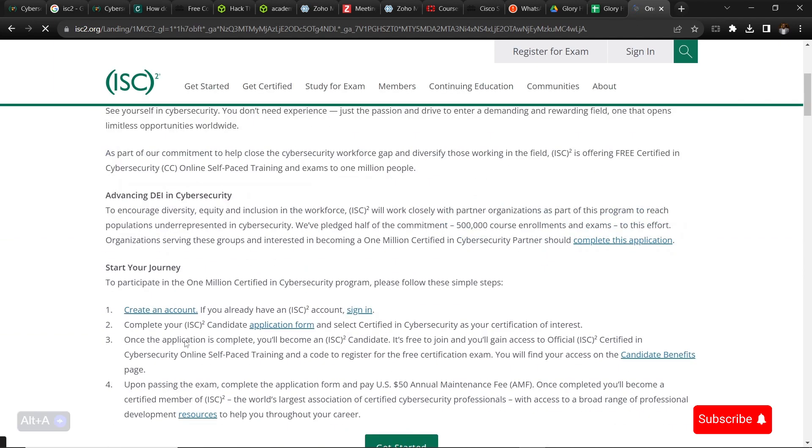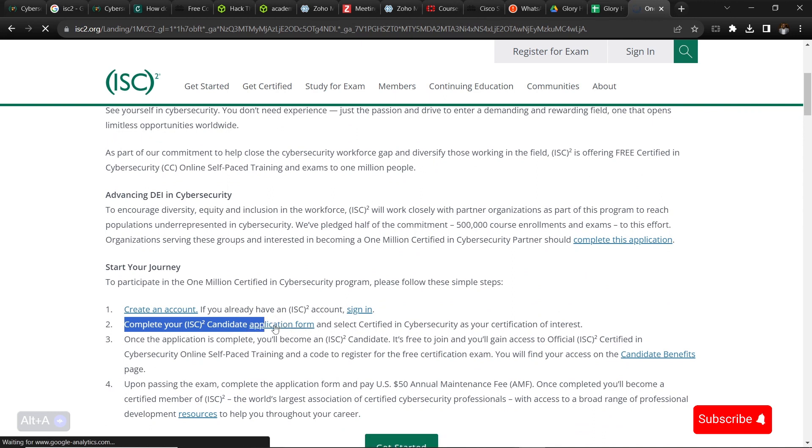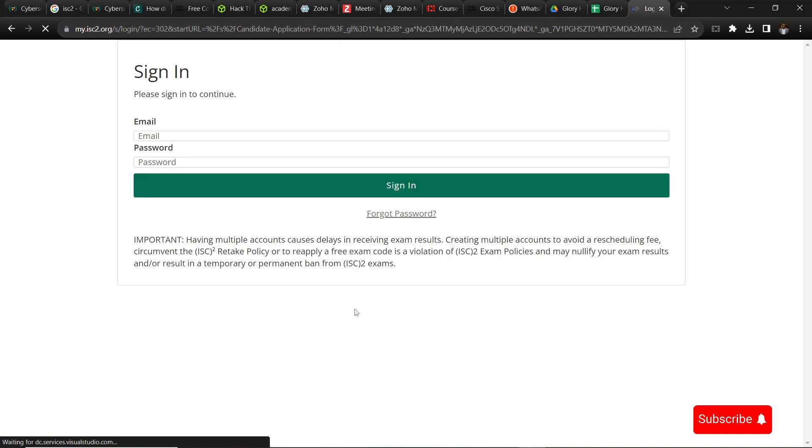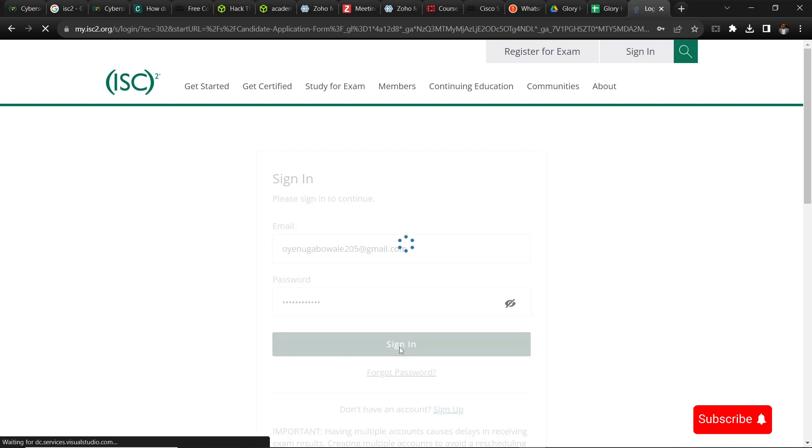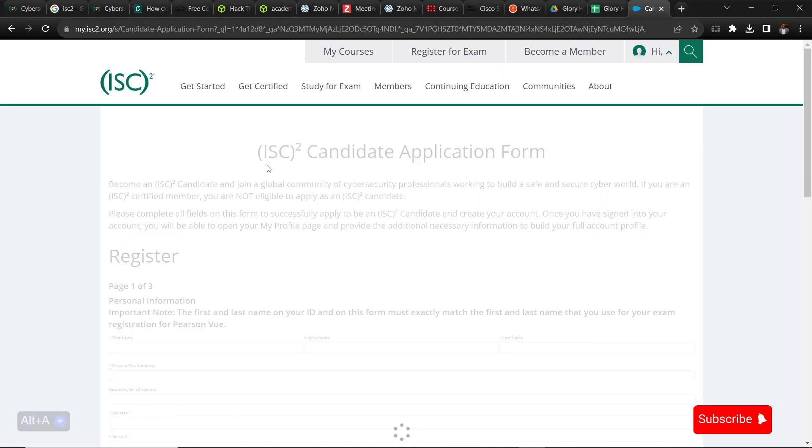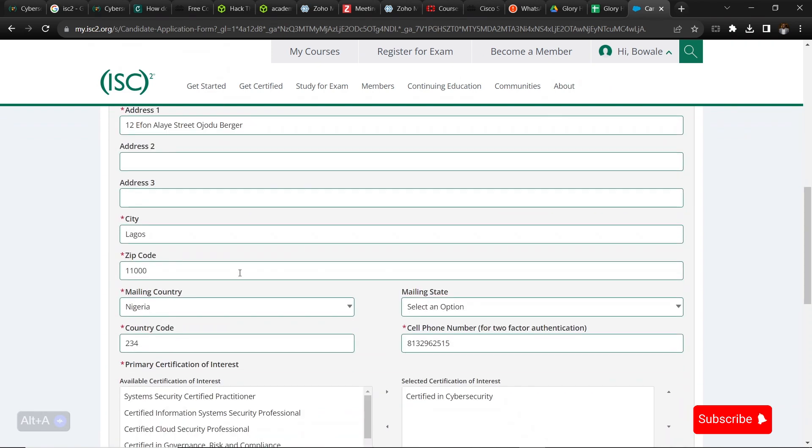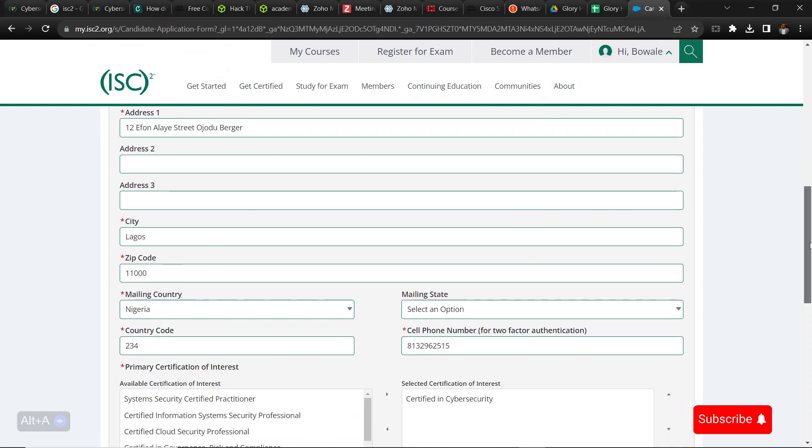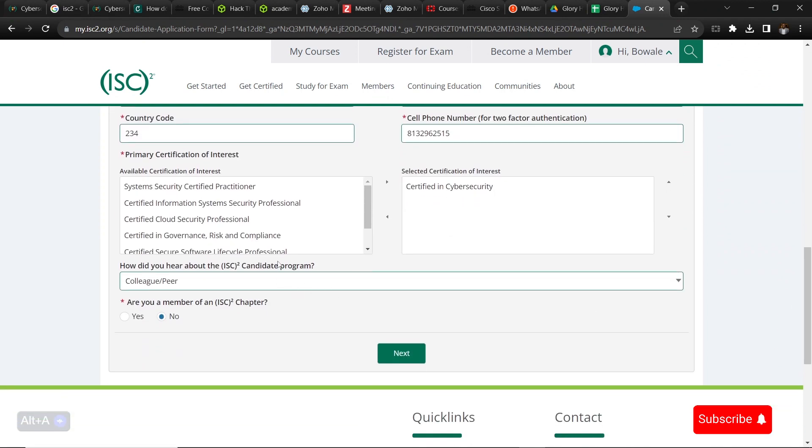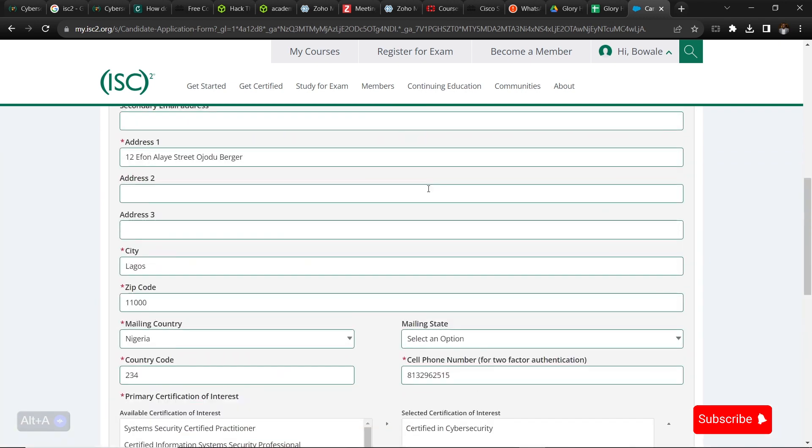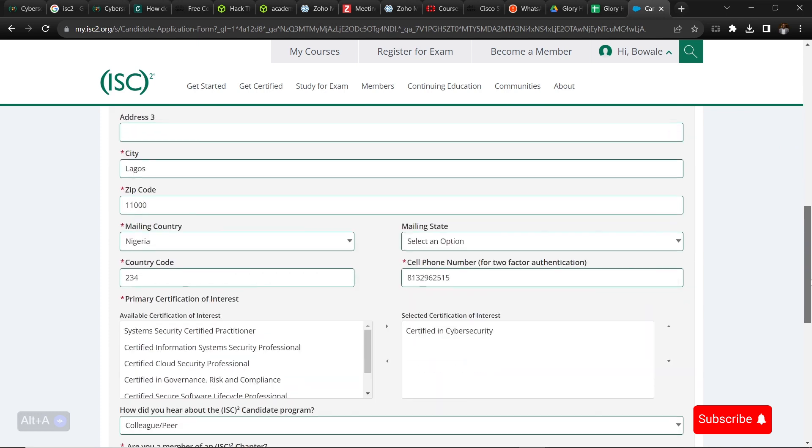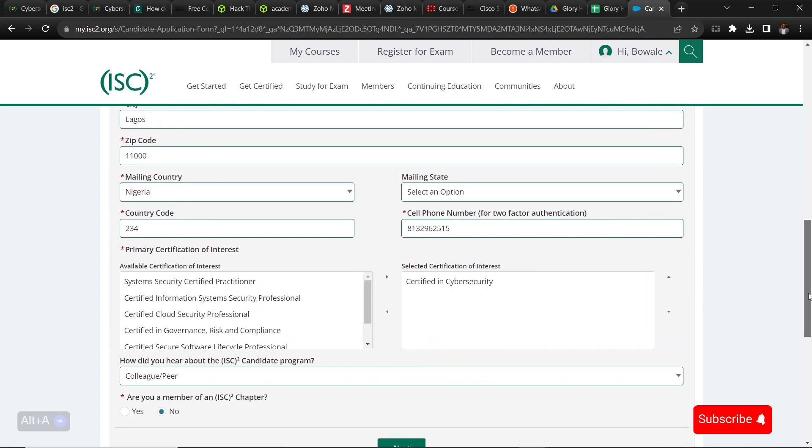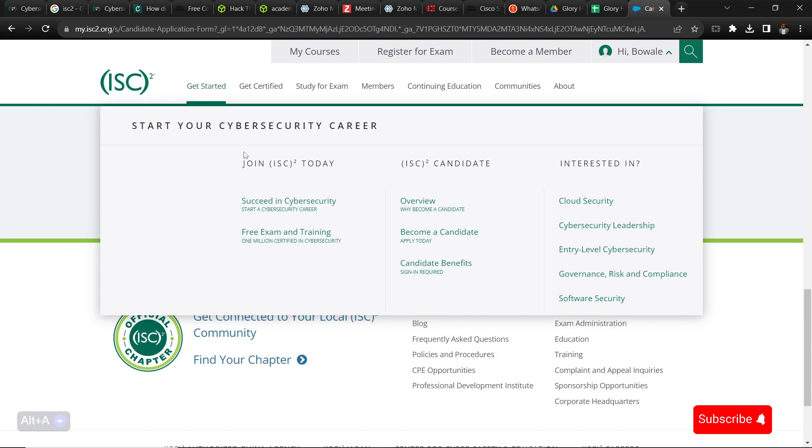The second one is that you complete the ISC candidate application form, so you have to click that as well. The application form introduces you into the body's system and what you're doing so you can become a member. In this as well, you also have to fill this with your information, some basic questions that you just need to fill, click next. After the application form is filled, I have already filled this so I don't have to fill it again.